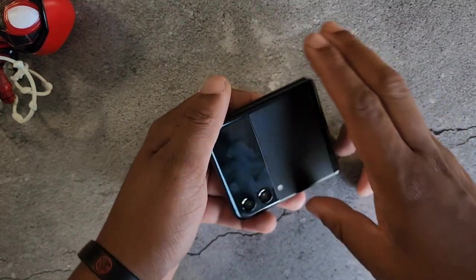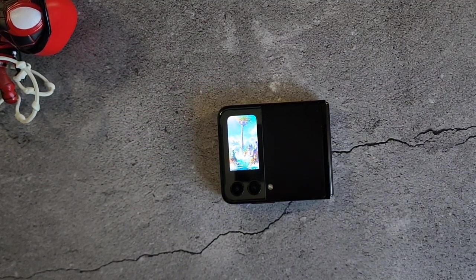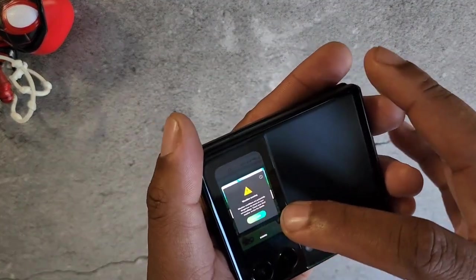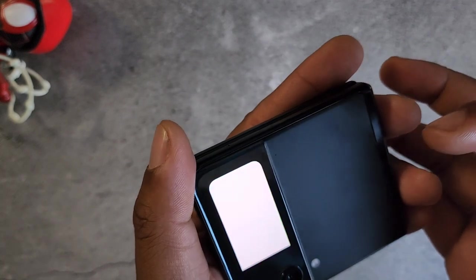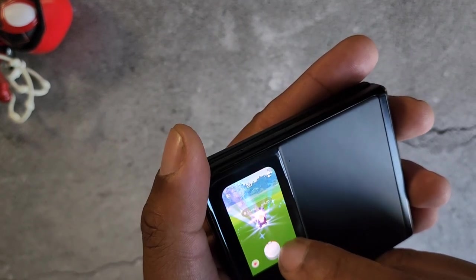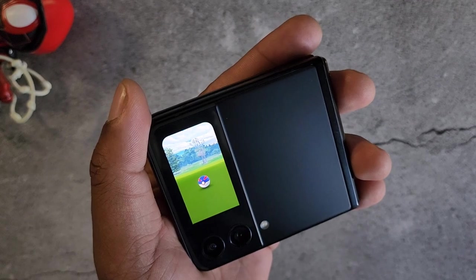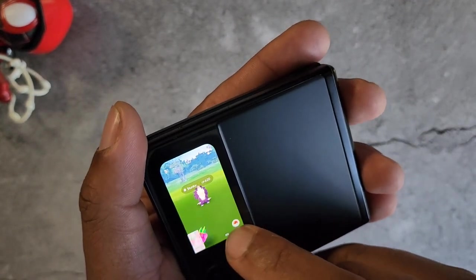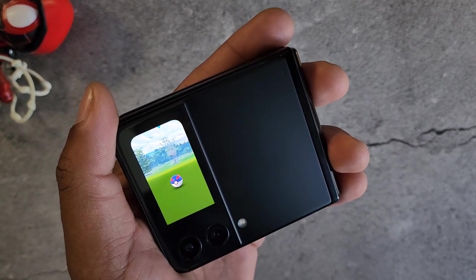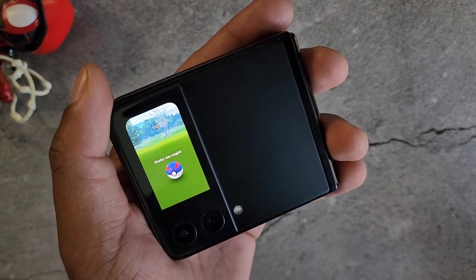Let's hit Pokémon GO. Before this even became available, there were people playing Call of Duty and Contest of Champions — full-blown games on this cover screen — so we know that's definitely an option. Let's log in and see if I can do a quick catch. We got Stunky — let's hit it with a berry, throw a great ball. It wasn't a great but it was a curveball on this tiny display. Come on — one, two, three, we got a catch! As you can see, it's working fine with no issues.